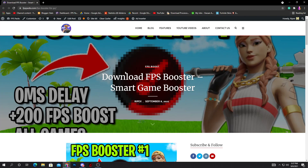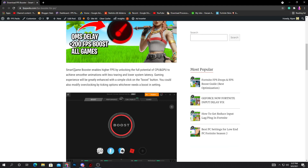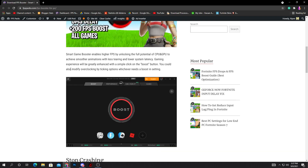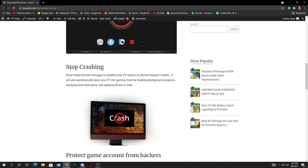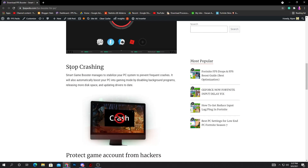Simply open the link from the description of this video and it will take you directly to my website. Here is the FPS booster software — you can check it out here. Just scroll down and you can also read my article for understanding how all these settings work. The first benefit of using this FPS booster software is it will help you stop your PC from crashing in-game, because a lot of people are complaining about getting crashes in Fortnite and other games. If you use this software, it will 100% fix your crashing issue.